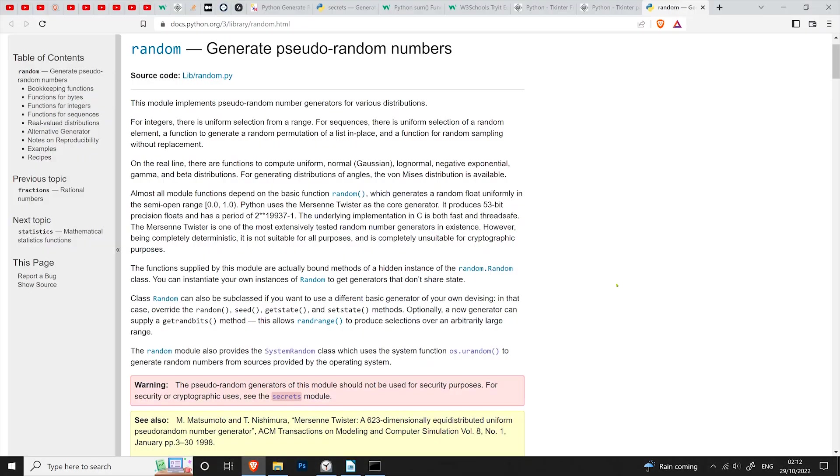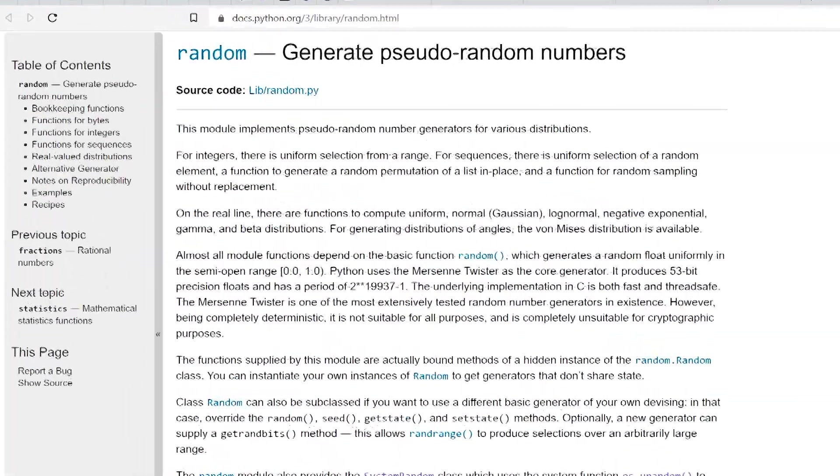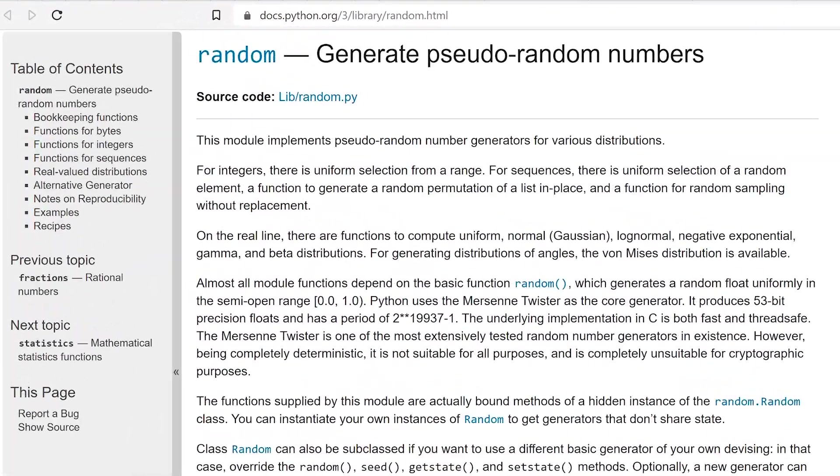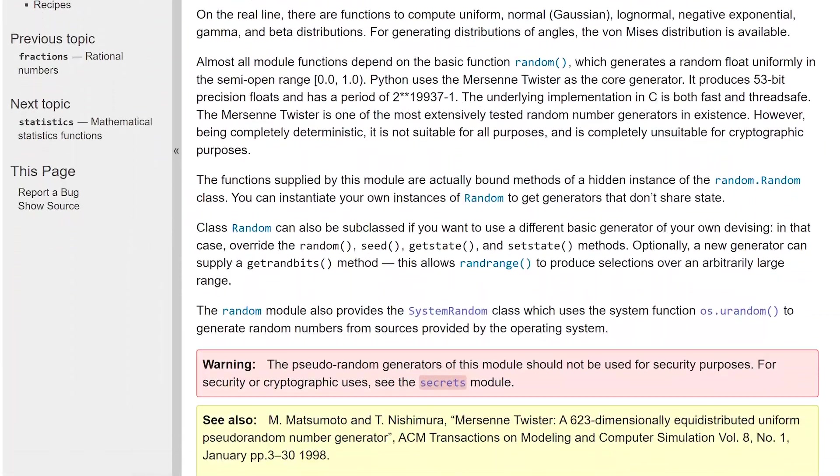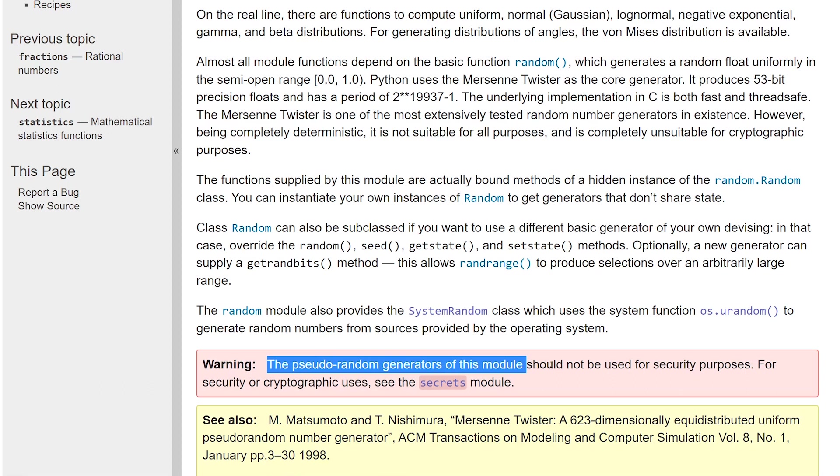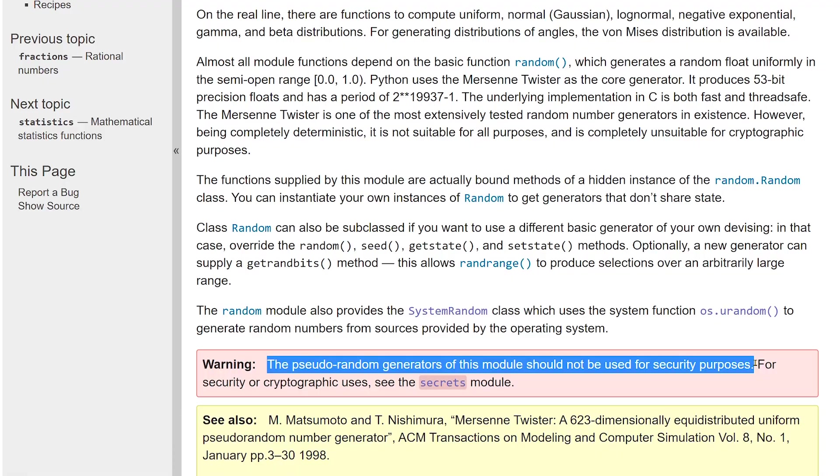I've seen many tutorials around the web that use Python's random module to generate passwords, but this is a bad idea and should never be done. If you have a look at Python's official documentation on the random module, it says that pseudo-random generators of this module should not be used for security purposes.